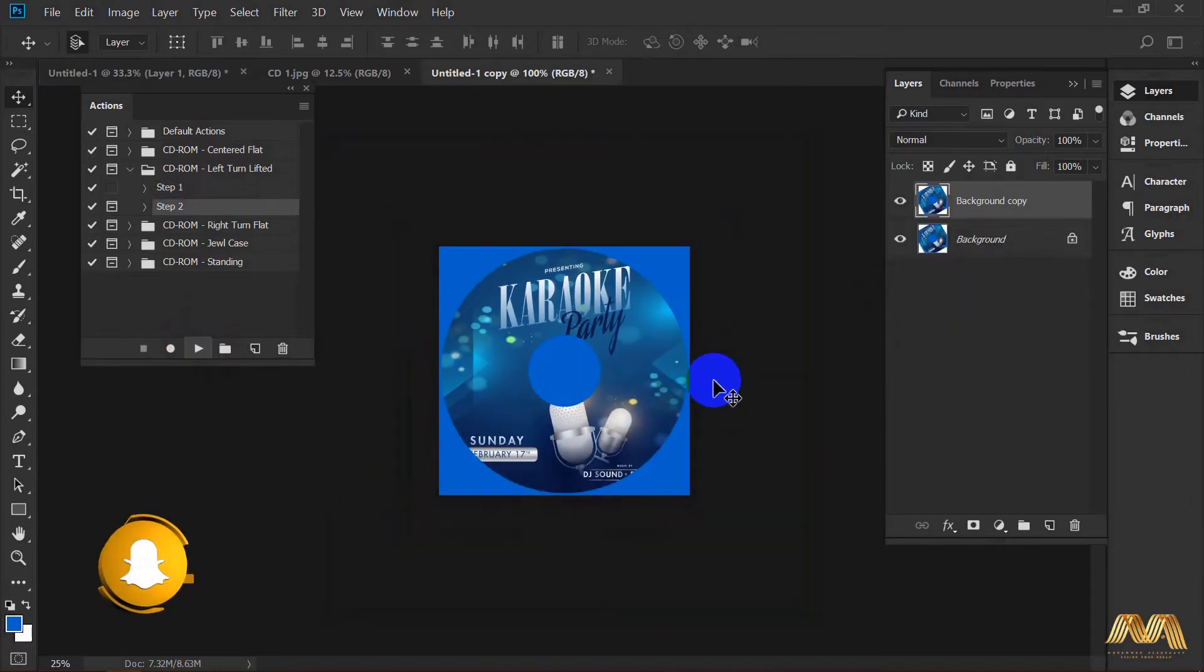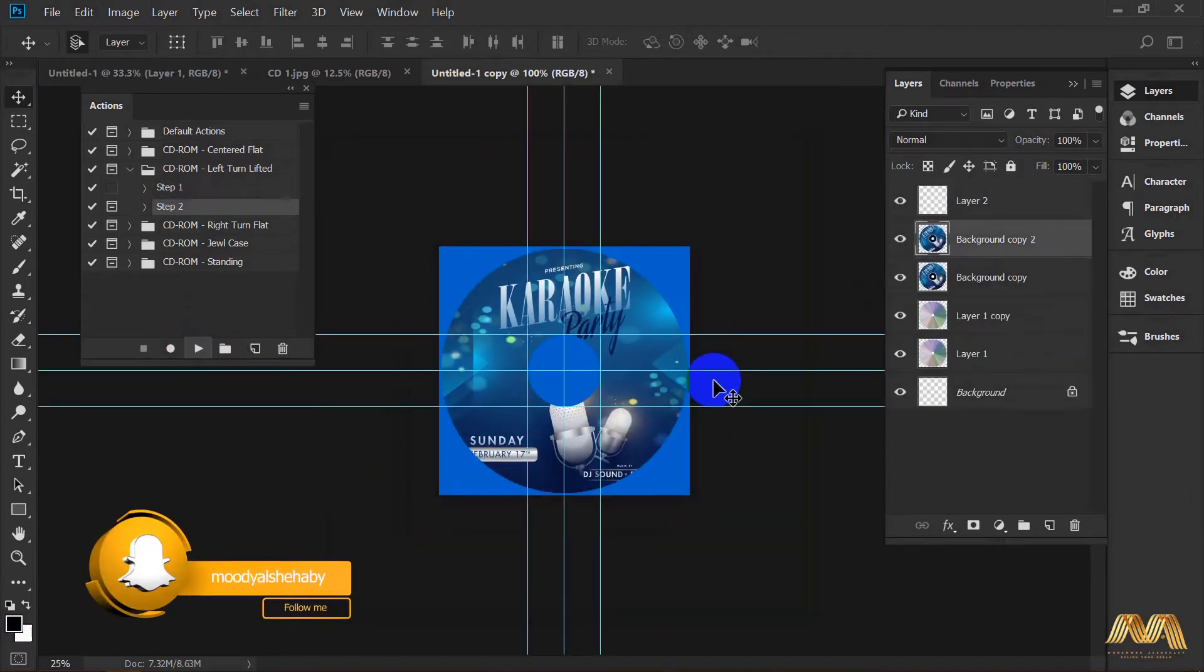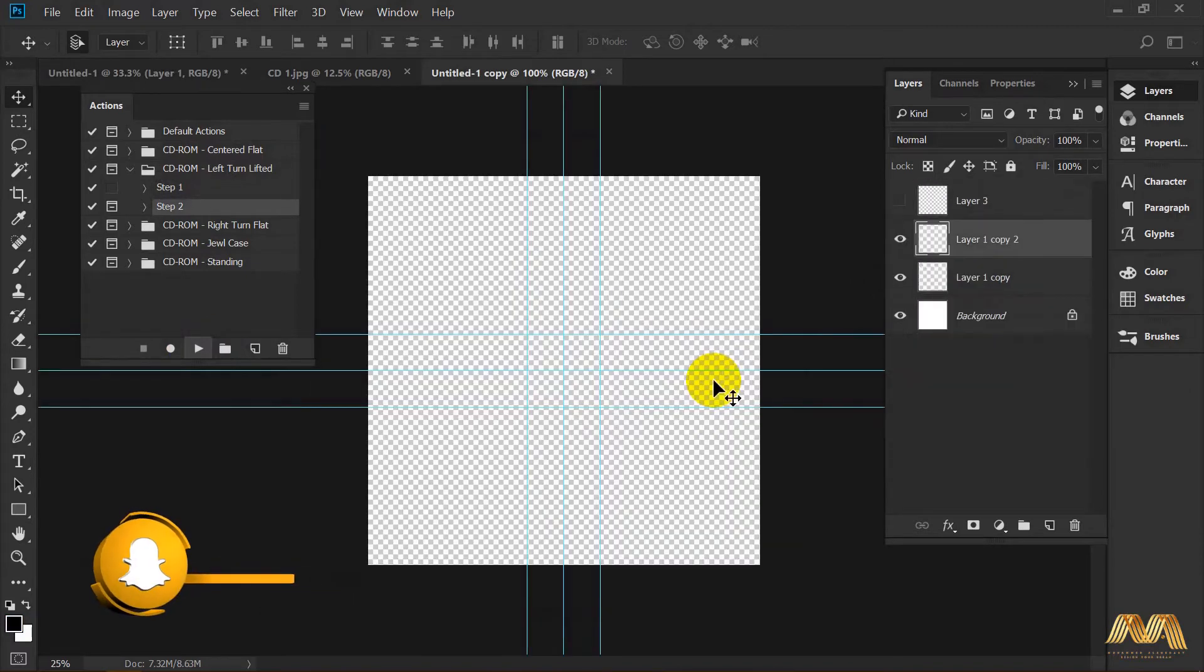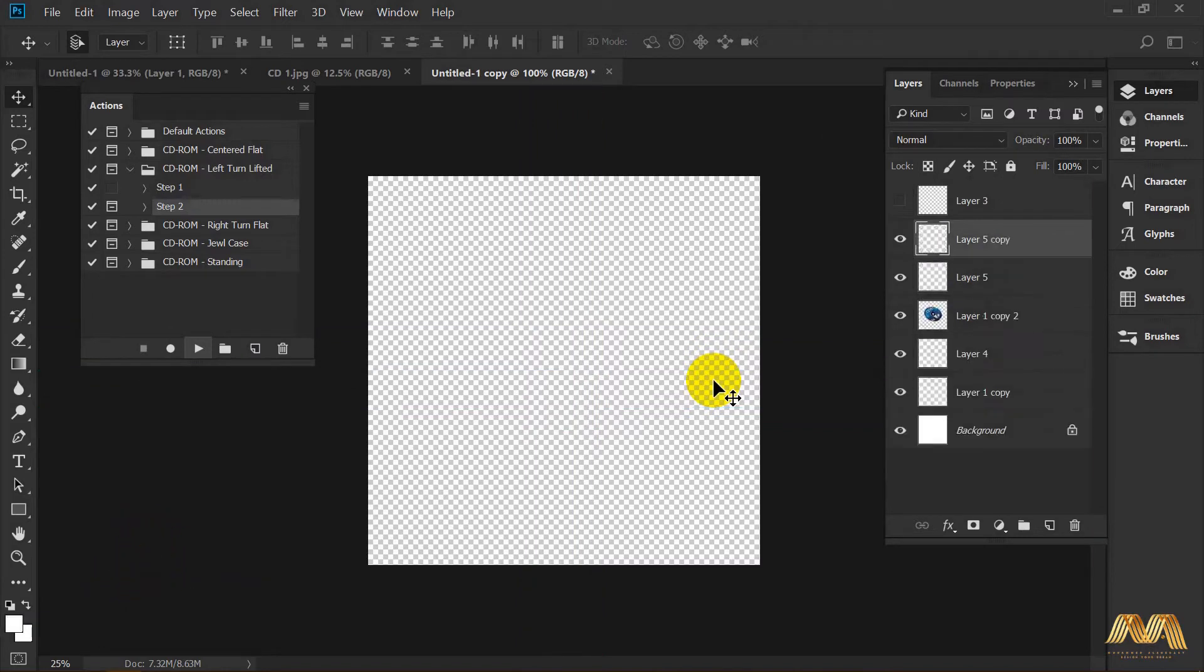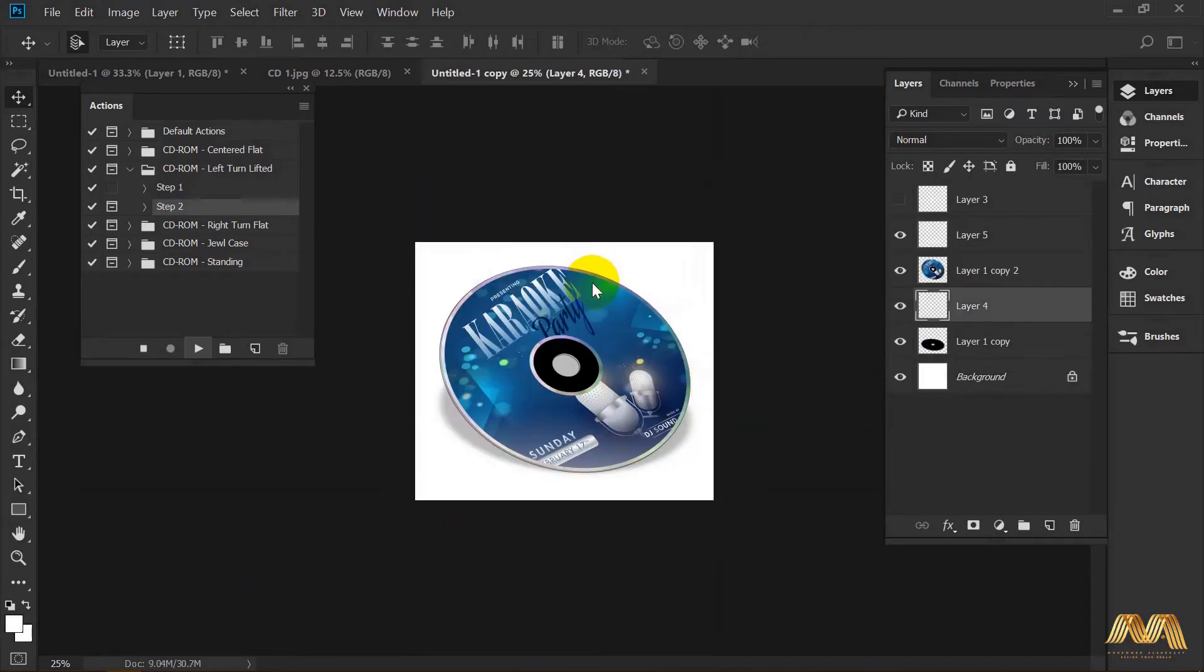Then hit step 2. Now the CD is ready. It looks pretty neat.